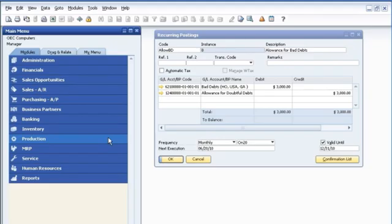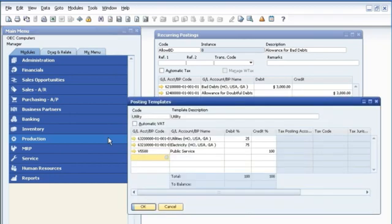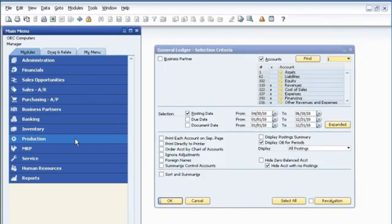For even greater efficiency, SAP Business One allows John to use recurring postings and posting templates for periodic transactions, such as expense accruals and utility allocations. Support for recurring postings eliminates redundant tasks.